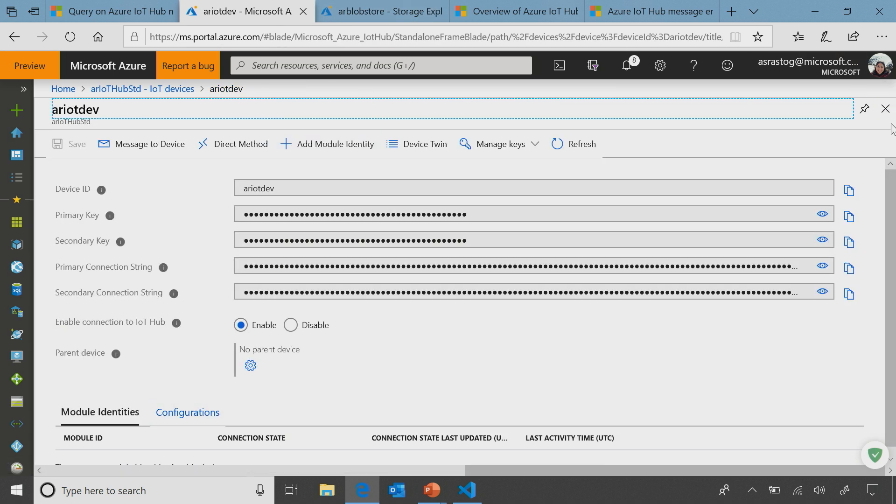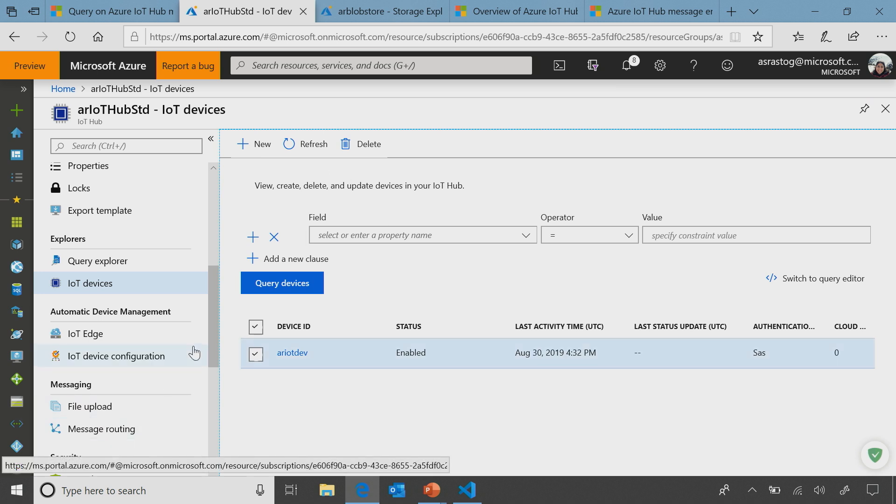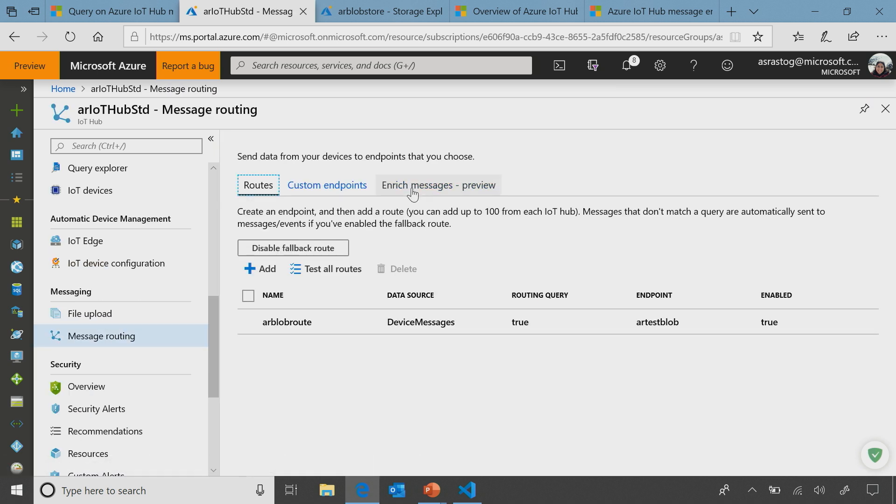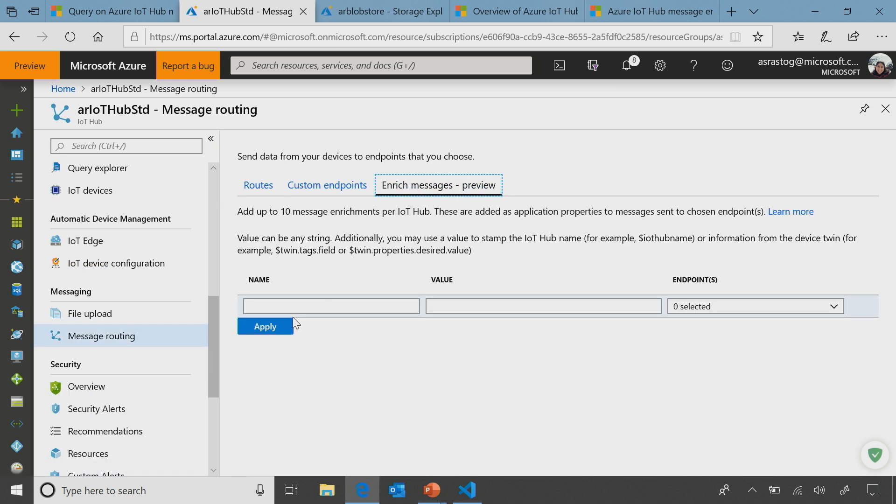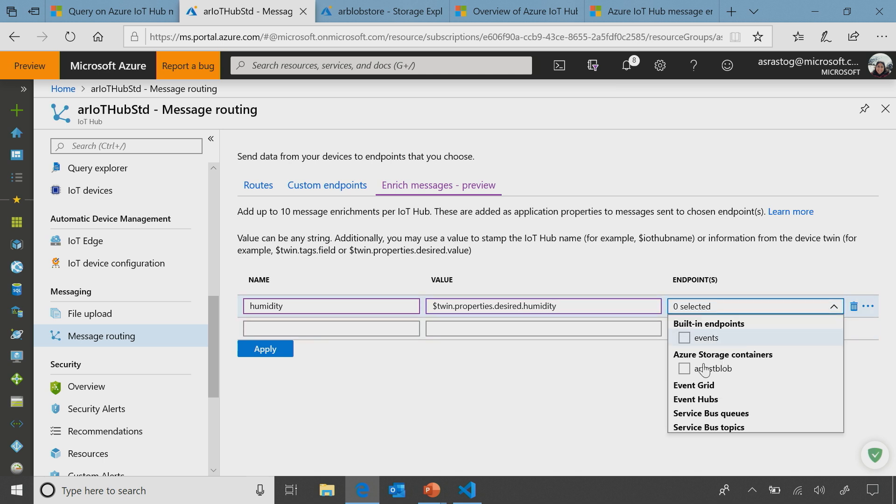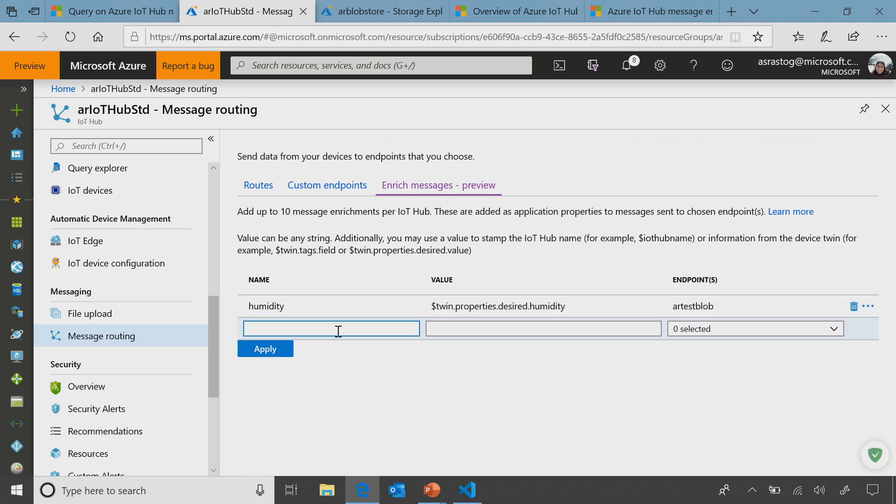So I'm going to go in my routes again and add some enrichment. So let's say I want to call this humidity and then all I have to do is say. I think you're missing an I in humidity. Oh, thank you. And then I'm going to add the device twin paths. So my path here is, I added it in the properties and desired.humidity. Nice. And then I have to select what endpoint I want to apply it to. So I'm going to pick my blob. This is where we see it's not either or. It's actually your choice of which one you want that specific enrichment to be sent. Apply to, exactly.